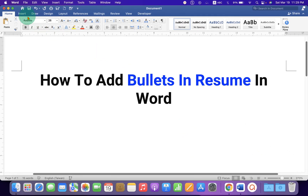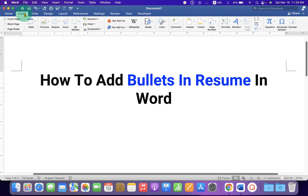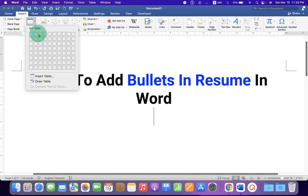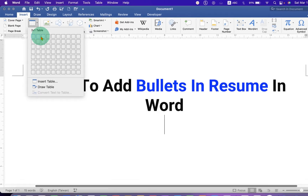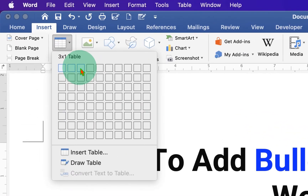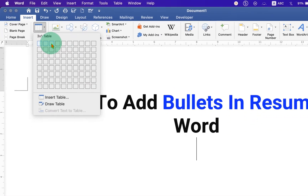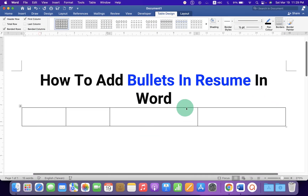First, click on the Insert tab and you will see the option Table. If you want three bullet points side by side, then select a three by one table and click.